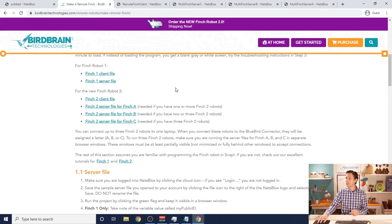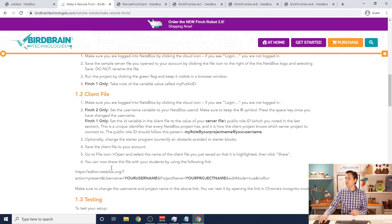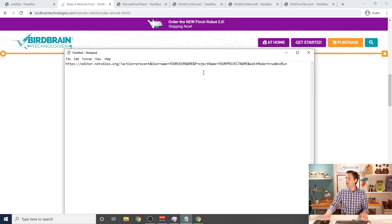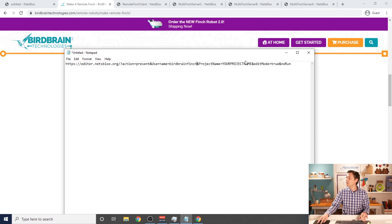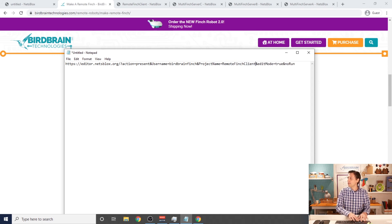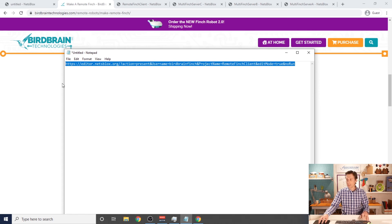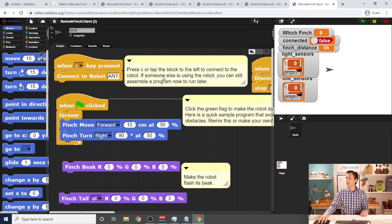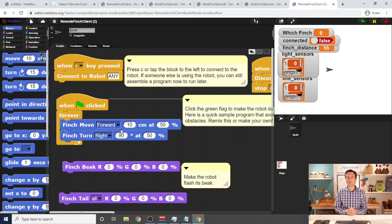The last step is to create a link that your students can use to open this file in the first place. There's a structure to these links down on this page underneath 'client file.' You take this long link string, copy it into your favorite text editor, and change the all-caps placeholders: change YOUR_USERNAME to what your username actually is, and change YOUR_PROJECT_NAME to what your project name actually is — that should be remote Finch client. Then take this link, copy it, and check by pasting it into the browser to see if it opens a project. It did — so that means I can now send this link to my students to have them control the robots.